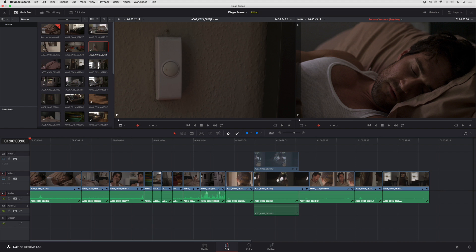In this lesson we're going to see how you can use the dynamic zoom controls in the edit page to quickly create push-ins or pull-outs in your timeline.